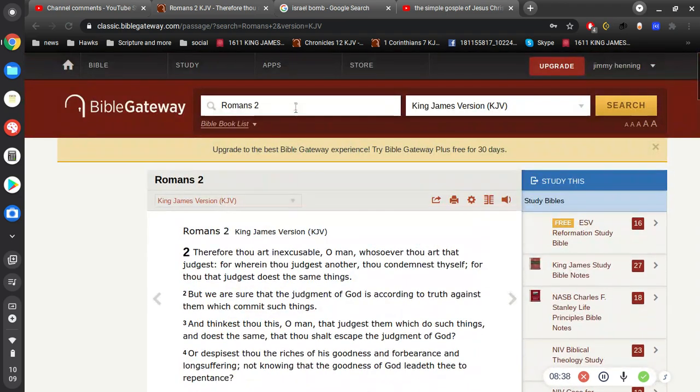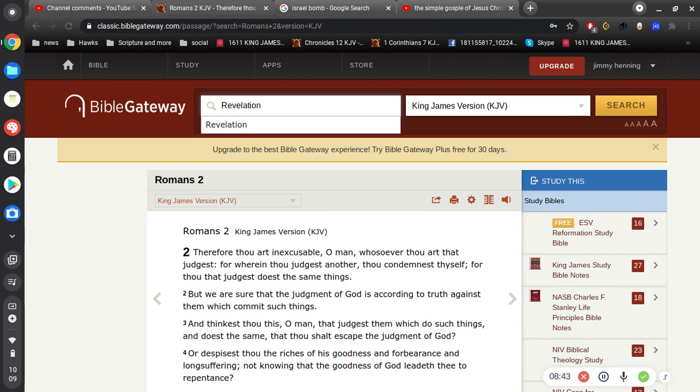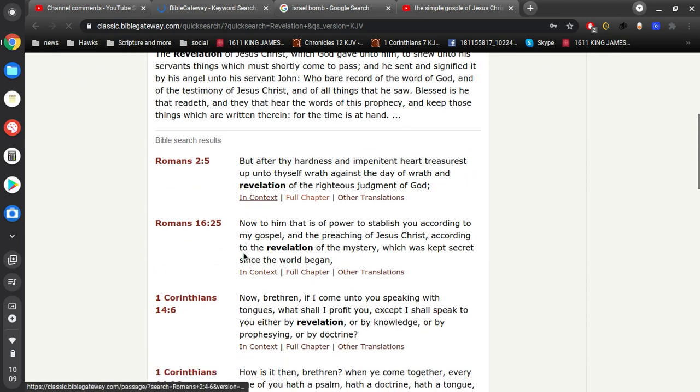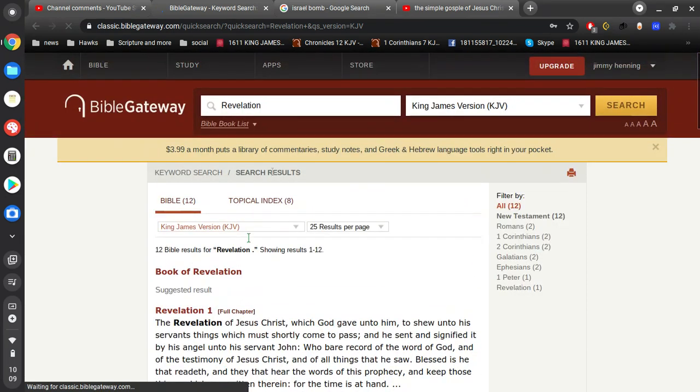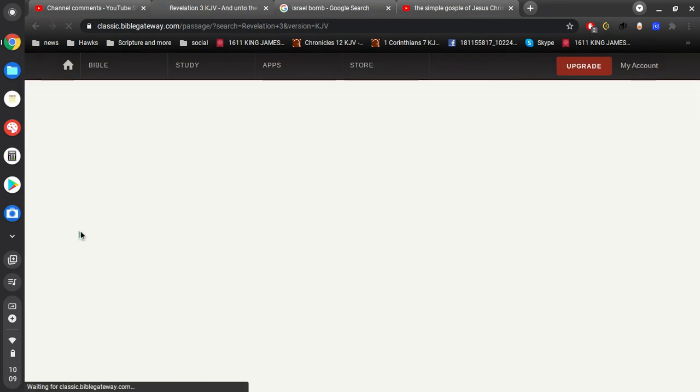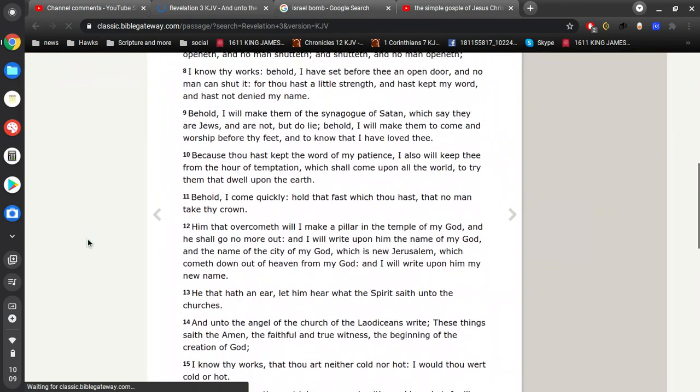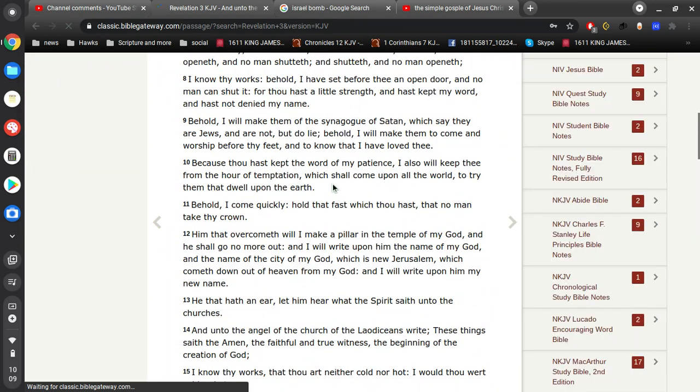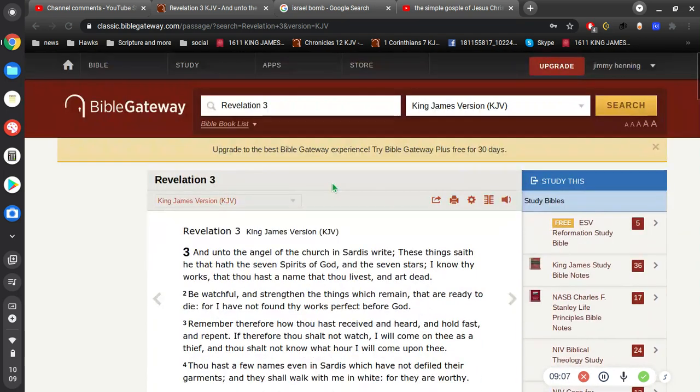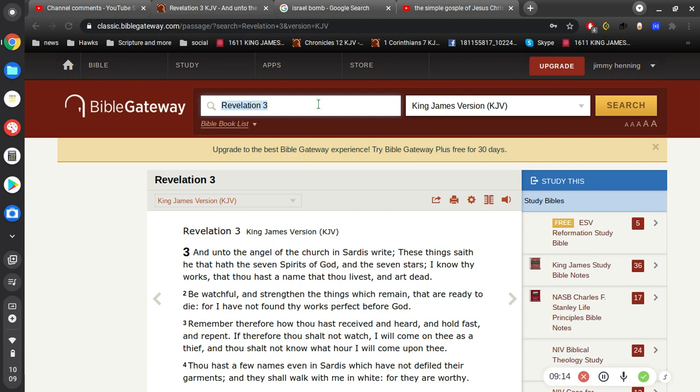And then, of course, in Revelation 2:9, Revelation 3:9, God knows full well who is his people and who is not. So, in Revelation 3:9, Behold, I will make them of the synagogue of Satan, which say they are Jews and are not, but do lie. Behold, I will make them to come and worship before thy feet, and to know that I have loved thee, and not them. God loves us, and not the Christ-rejecting Jews.